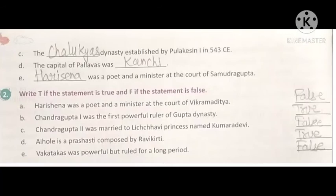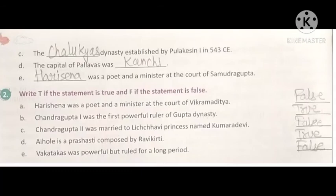C: Chandragupta II was married to Lichavi princess named Kumara Devi — False. Chandragupta II was married to a Naga princess, not a Lichavi princess. D: Aihole is a Prashasti composed by Ravikirti — True. E: Vakatakas was powerful but ruled for a long time — False. The Vakatakas were very powerful but they ruled for a short period of time.